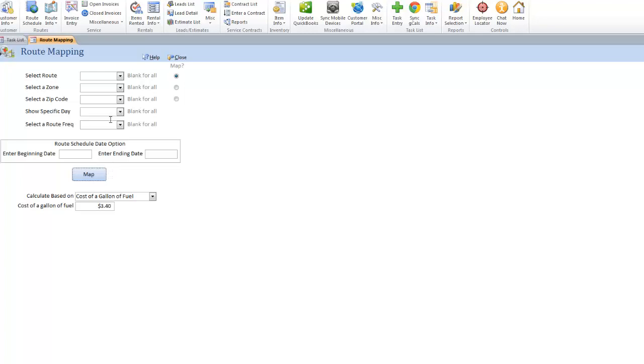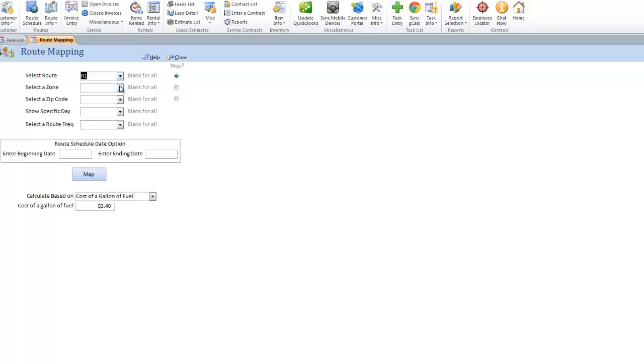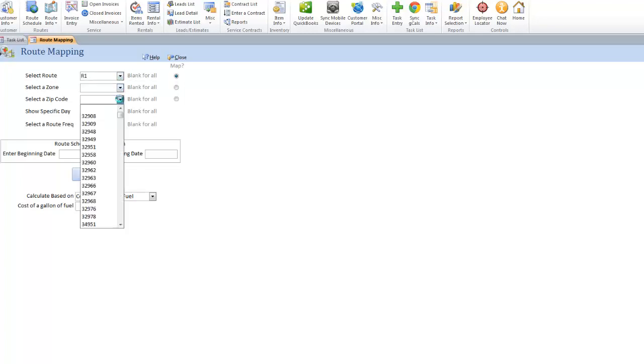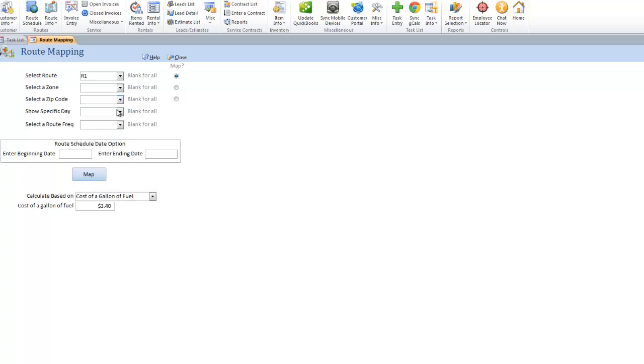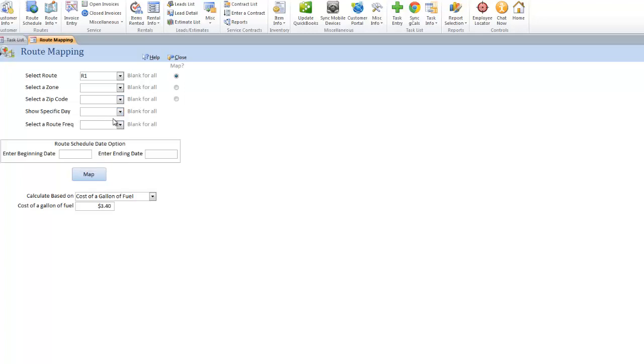For instance, I can look at one route if I want to. I can look at all stops in a specific zip code if I want to, or postal code. I can look at them for a specific day, and even for a specific frequency.